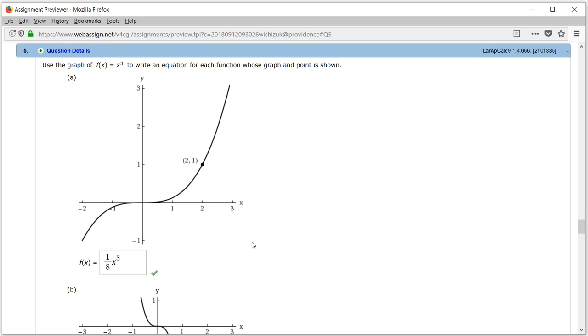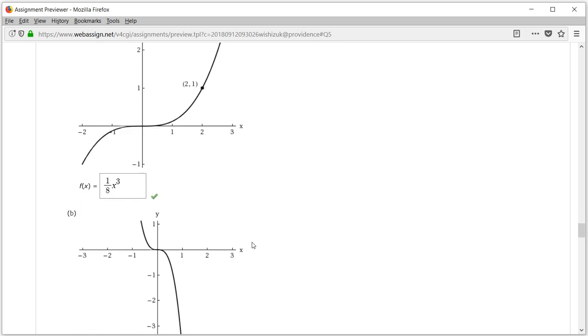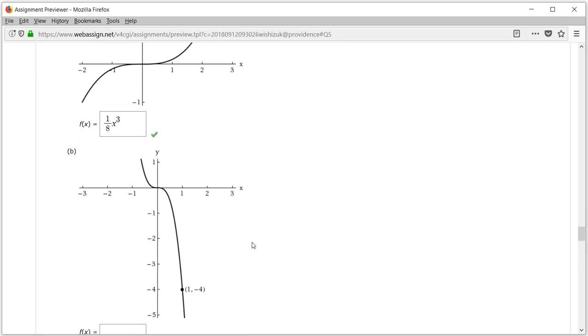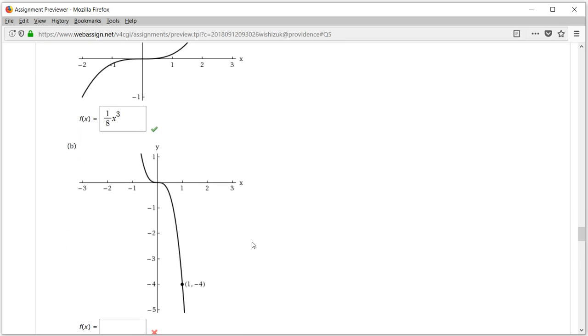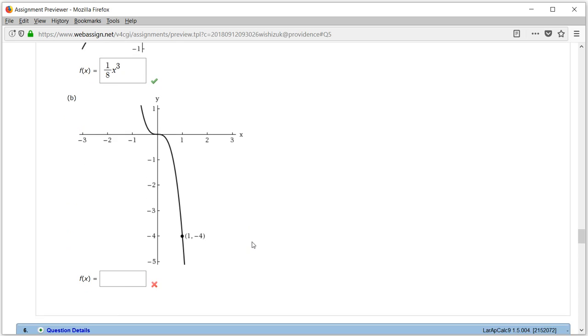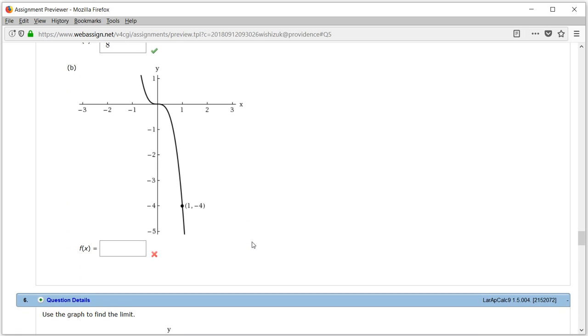So let's do part b. Part b is very similar, except that it's going to go through this point, the (1, -4).